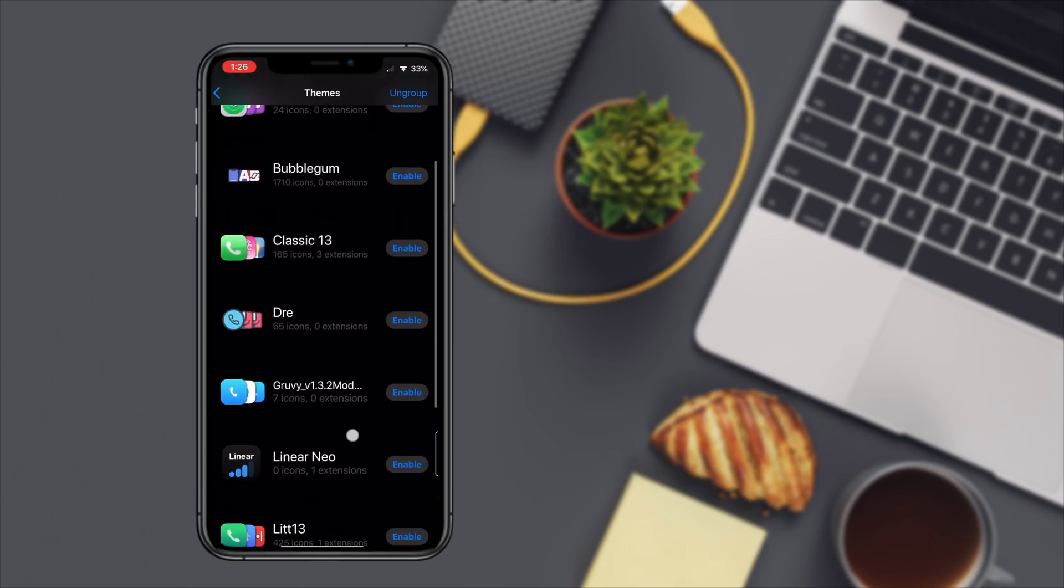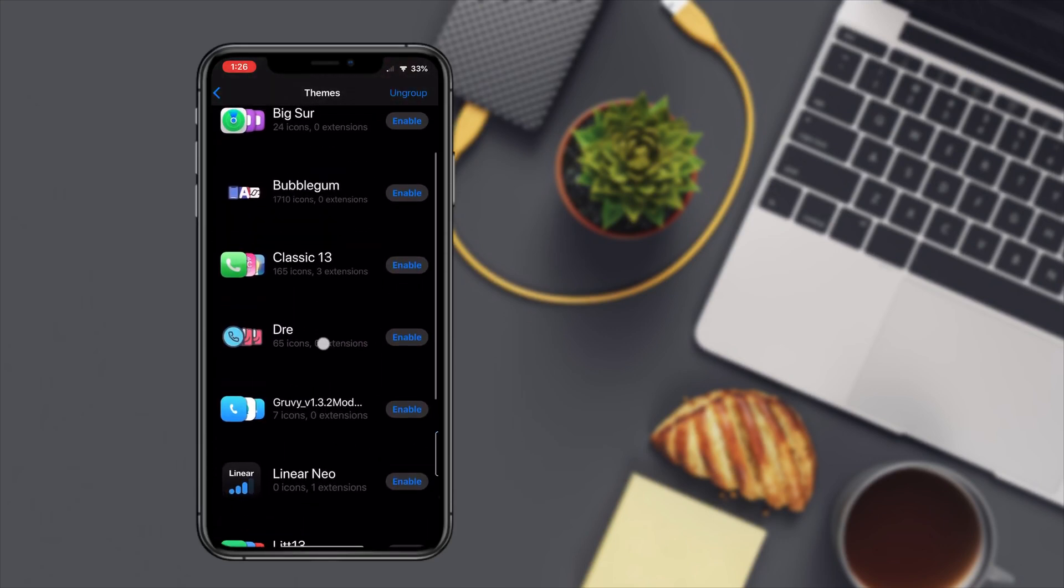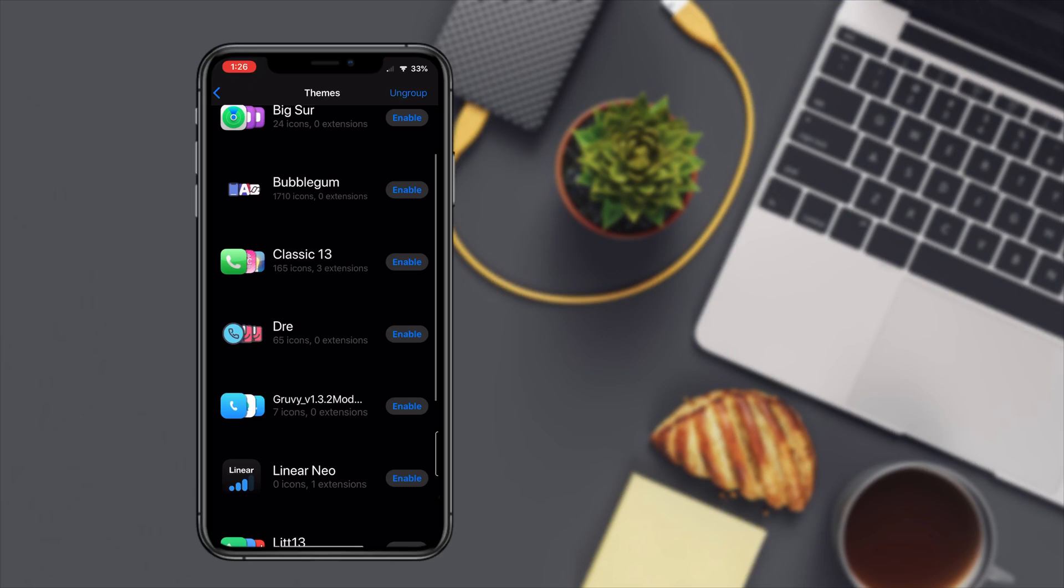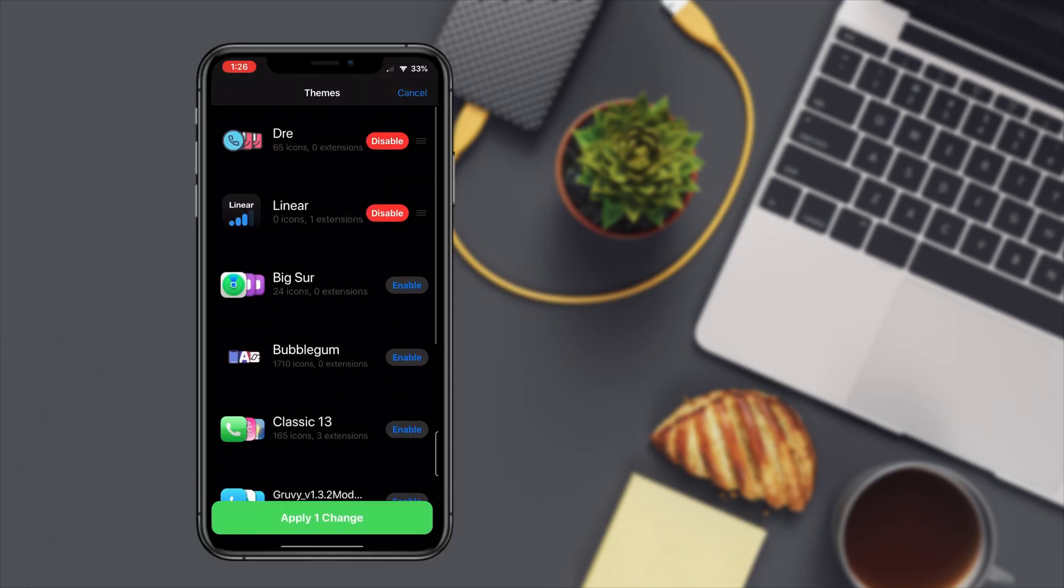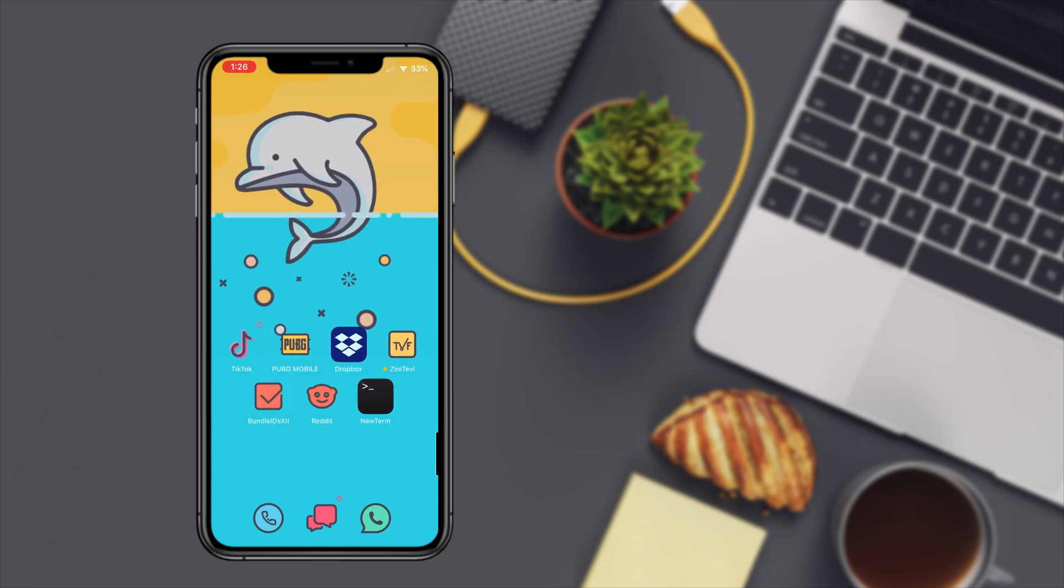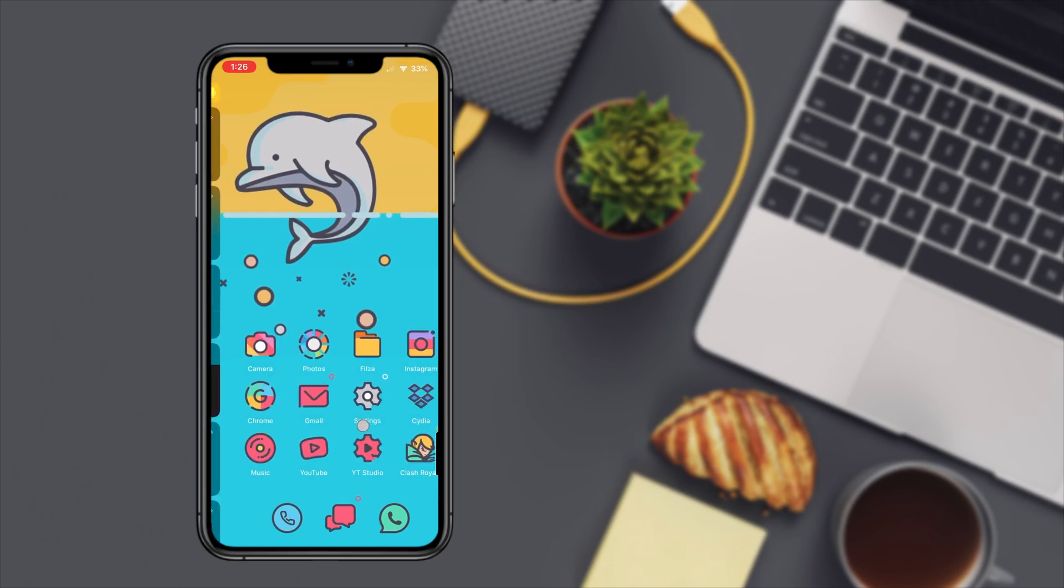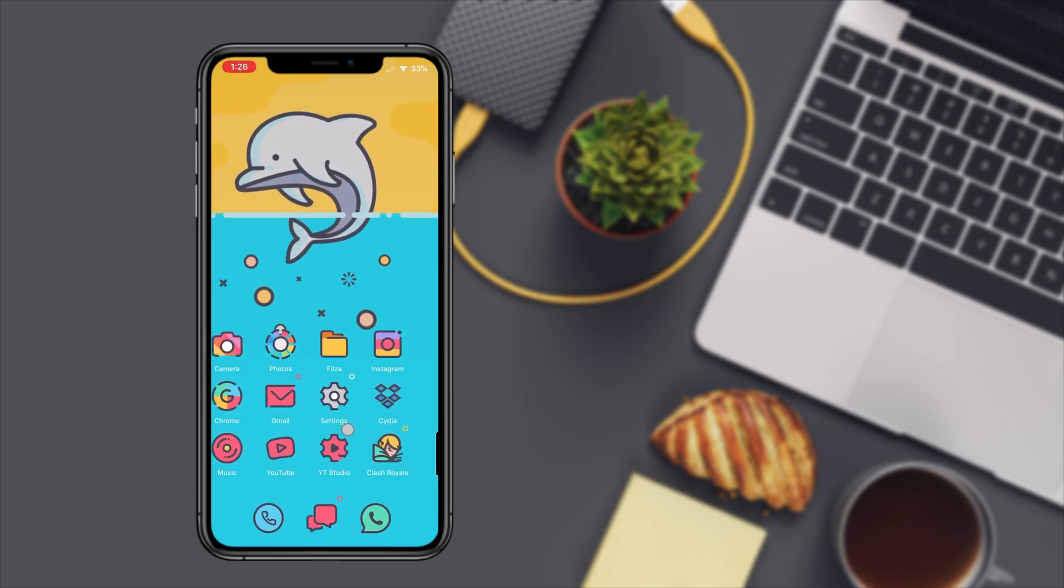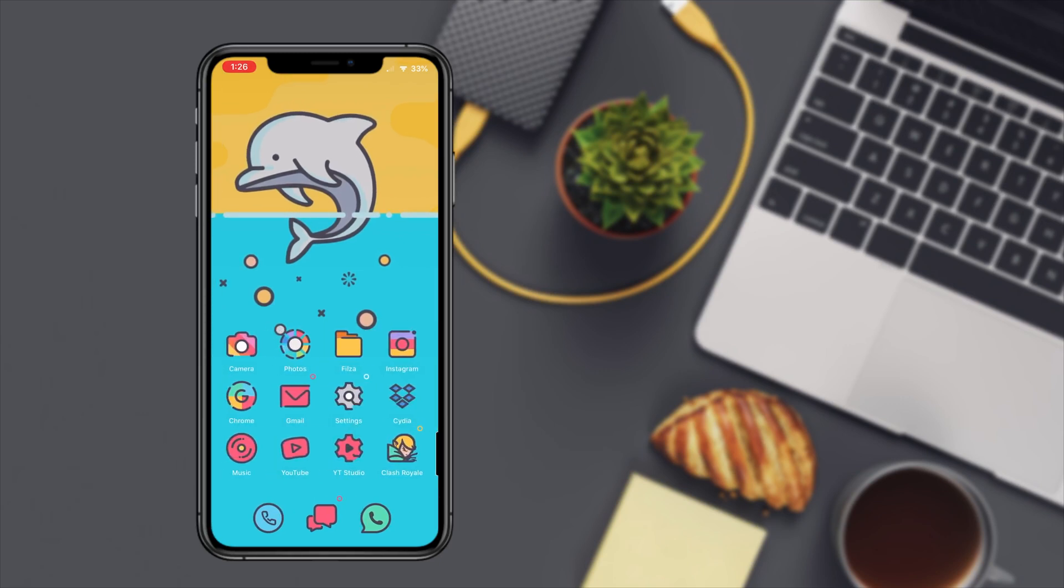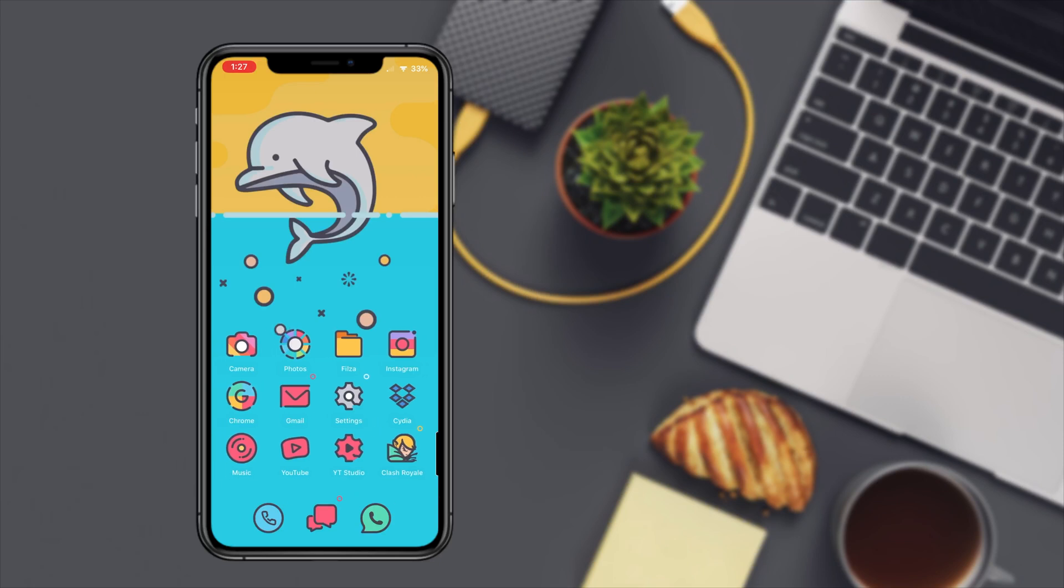All you need to do is just go back home, go into Snowboard. As you can see I have the theme here, all you need to do just enable it, apply changes.